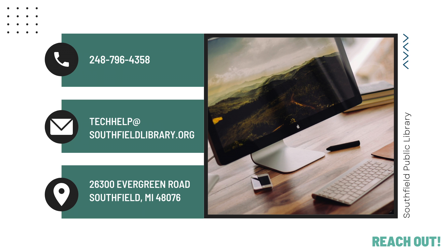That's it for this episode of Computer Basics. Our vision at the Southfield Public Library is we help people succeed. If you're working on a goal in your personal life or at work, any goal, big or small, we're here to help you. Please reach out and help us fulfill your vision and ours.